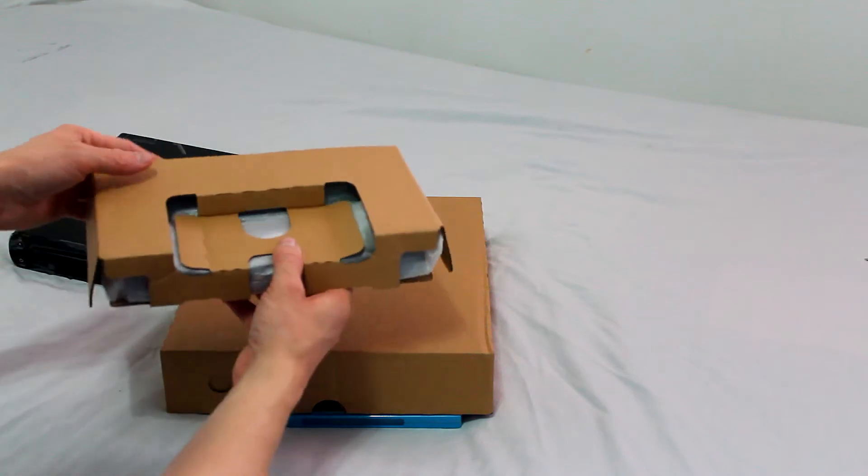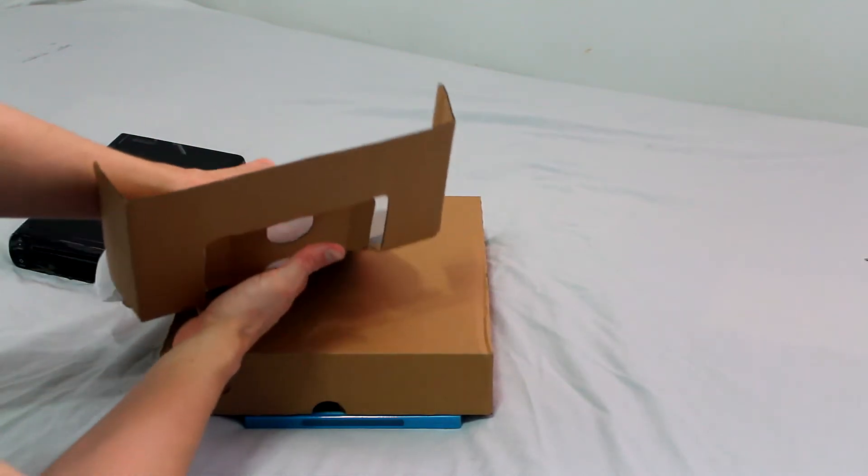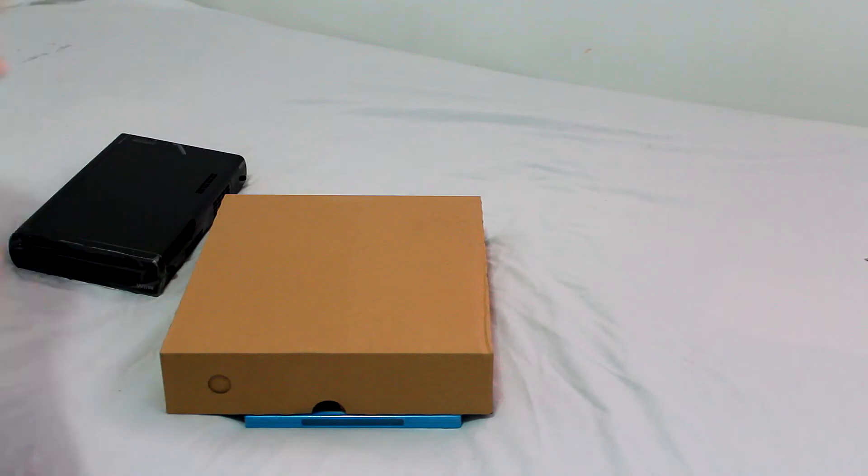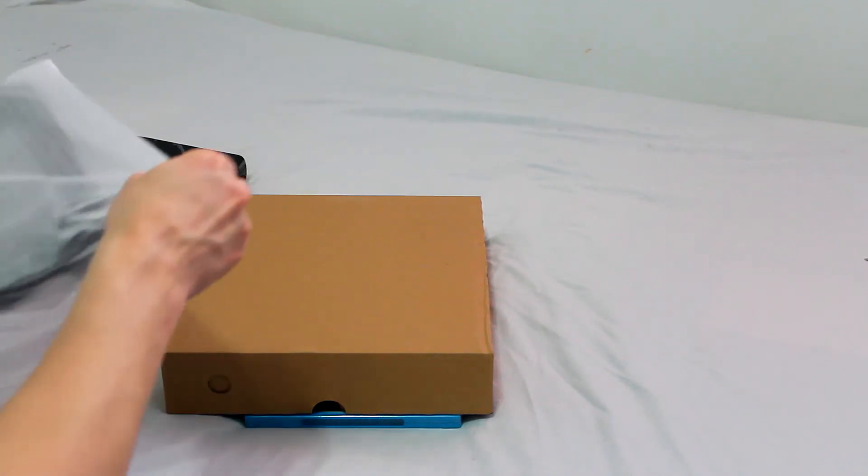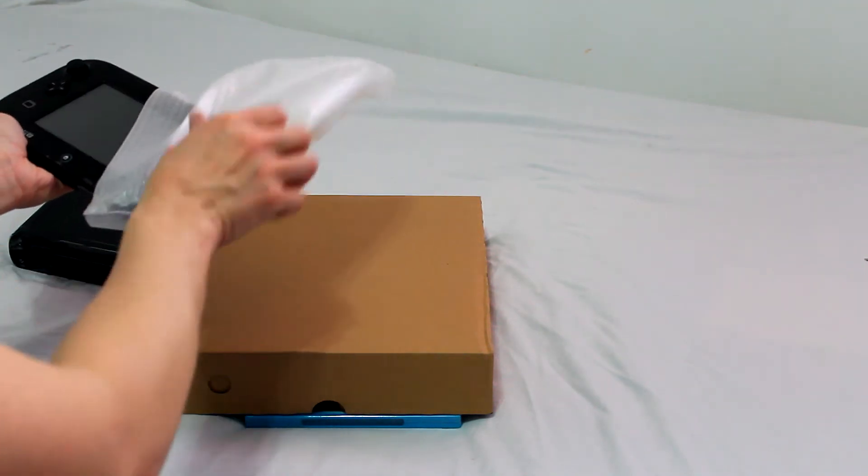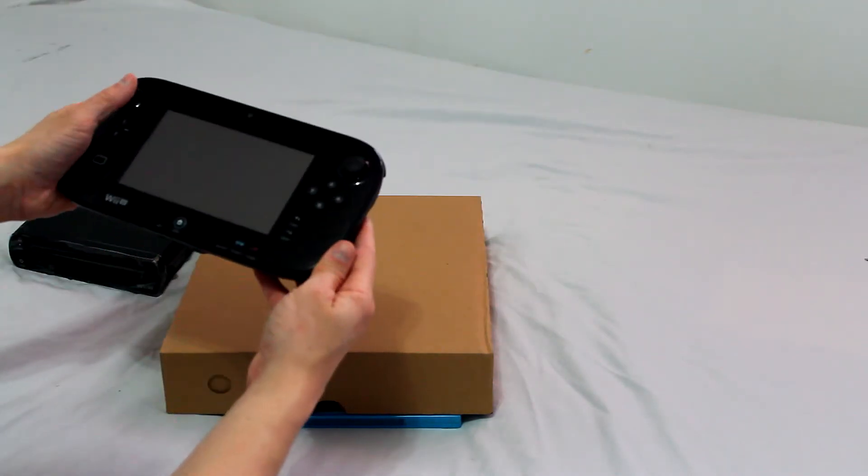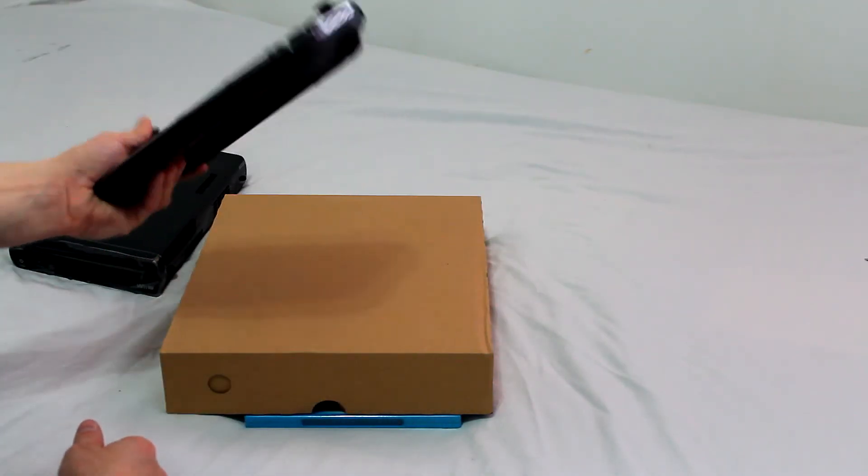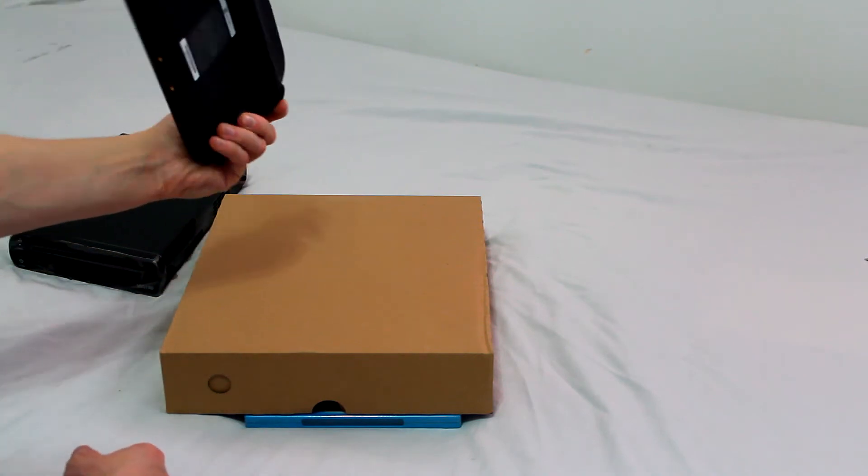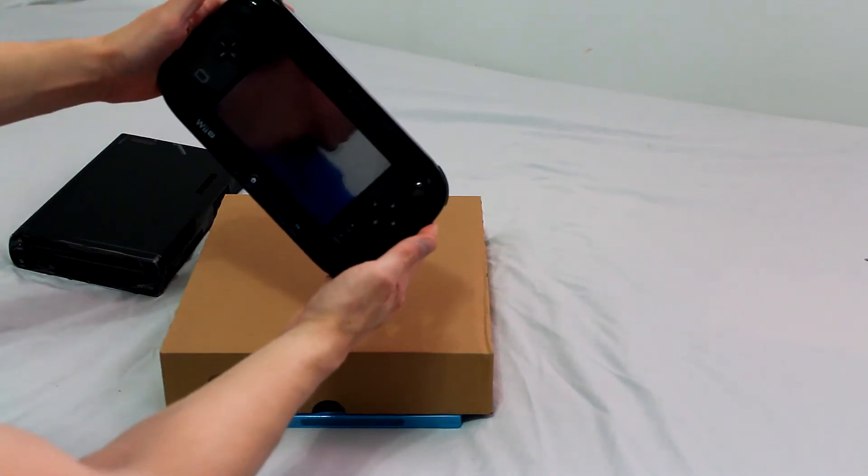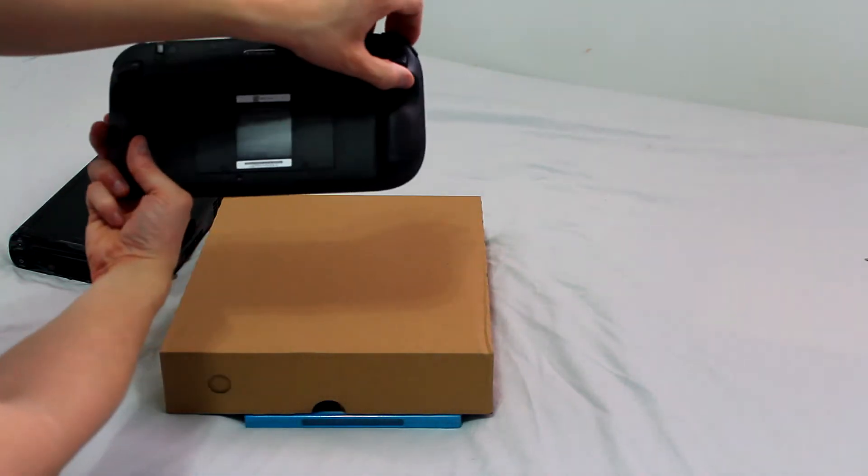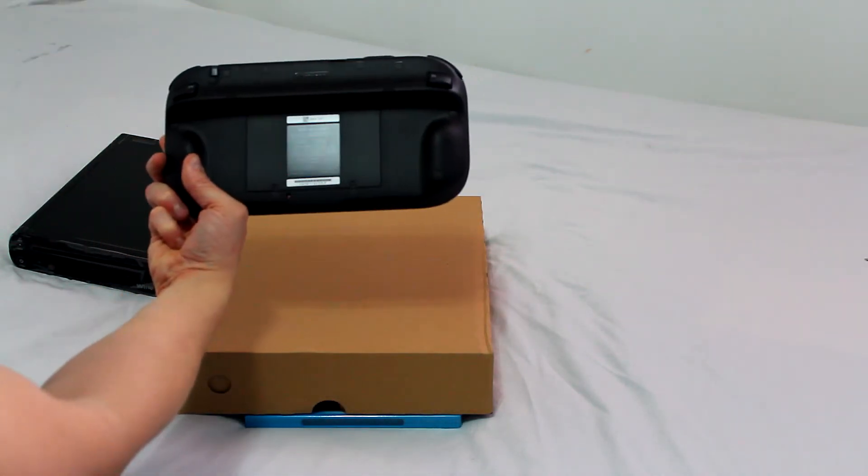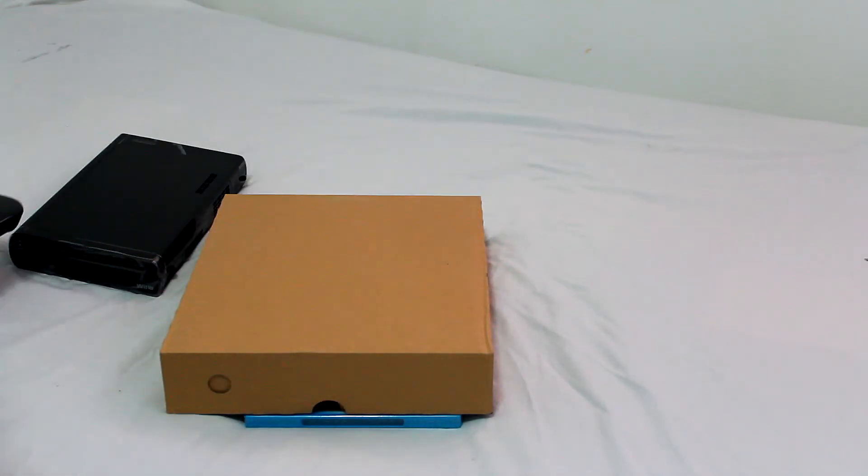In our next section of the box it looks like we have the gamepad. It's a nice little unit. It actually feels better than I thought it would. It's fairly light. Seems high quality.